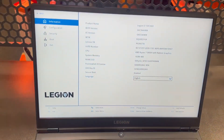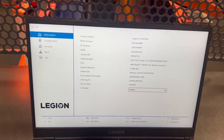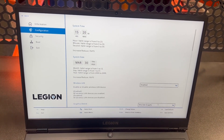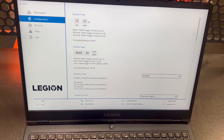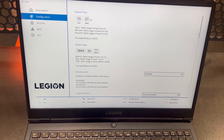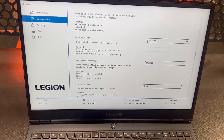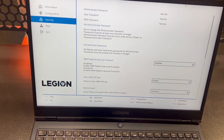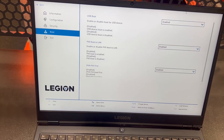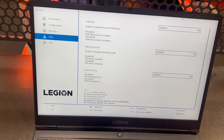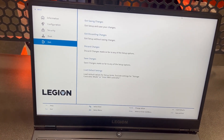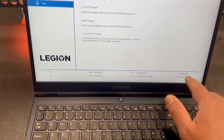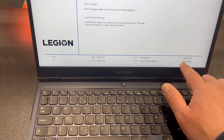I'm going to show you more options. So you've got Information, Configuration, Security, and Boot. The F10 key is to save changes.